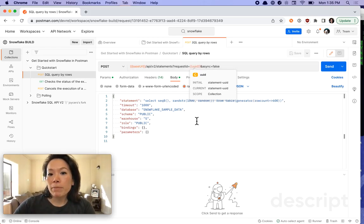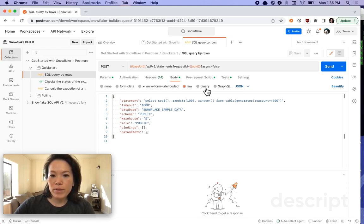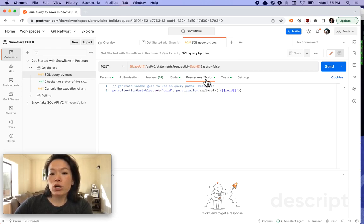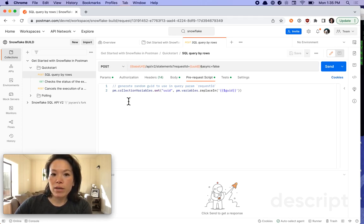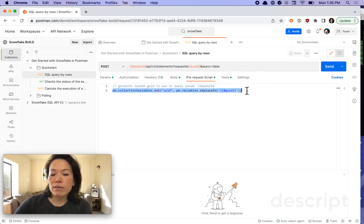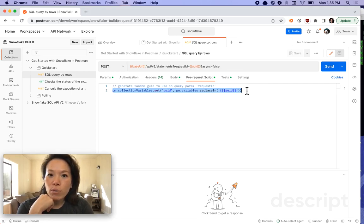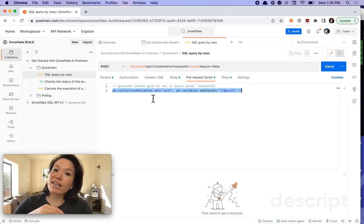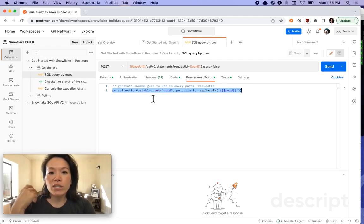So what I'm going to be doing is generating a random UID. And you can see how I'm doing that here under pre-request script. Pre-request scripts are JavaScript that executes before your main call. I'm going to be using Postman and JavaScript to generate a random unique identifier. And then we're going to set it as a collection variable to then again, reuse later on when we want to retrieve our results.